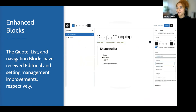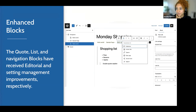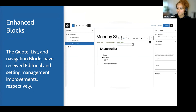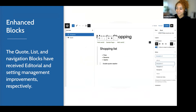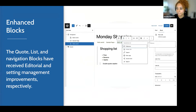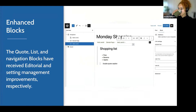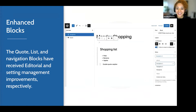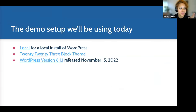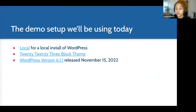Those were the main features I'll be discussing and exploring today in the sandbox environment. Any questions before I move forward? I'm also happy to go back and re-explain anything I may have been too fast on. Let's move on and I'll keep monitoring the chat. I want to share the demo setup I'll be using today.